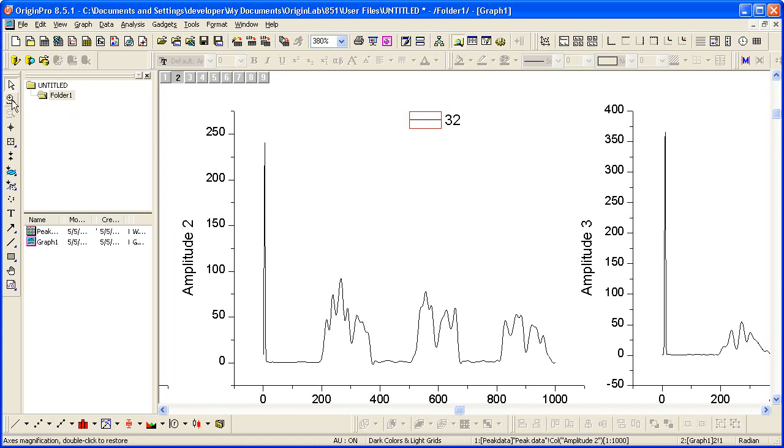I can use this tool over here, our Scale In, to rescale the axes to exclude the spike.